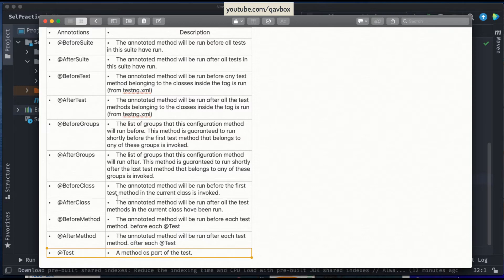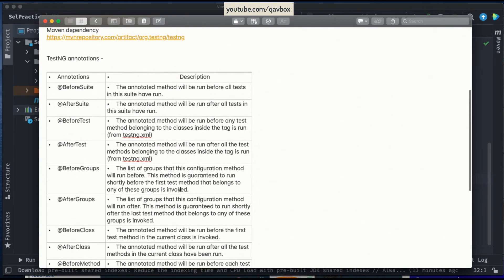So to remember: @BeforeClass runs before the first test method in the current class, and @AfterClass runs after all test cases run. The 'method' level relates to a single test, and the 'class' level relates to one class. Similarly, @BeforeGroups and @AfterGroups work the same way — before executing a specific group, @BeforeGroups executes, and @AfterGroups executes after all test cases related to that group have run.